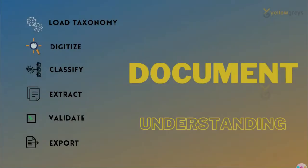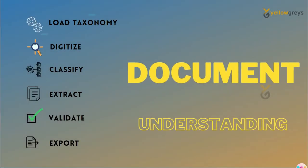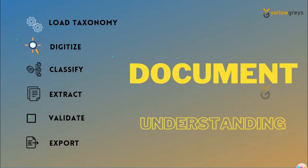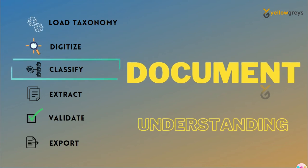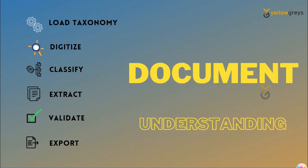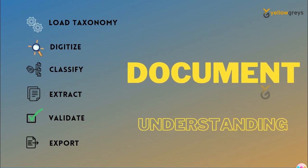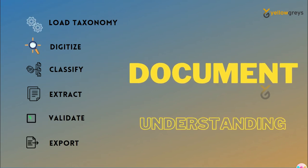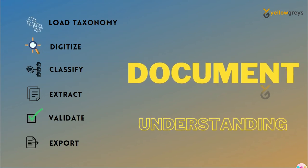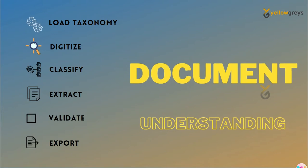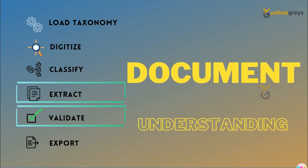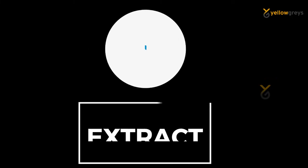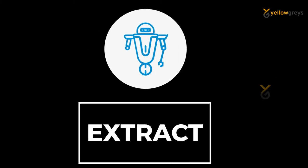We have seen load taxonomy, digitize document, and how to classify documents in our previous tutorials. We will learn in this session how to extract data from a document and how to validate those extracted data.